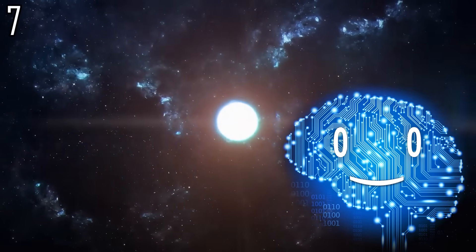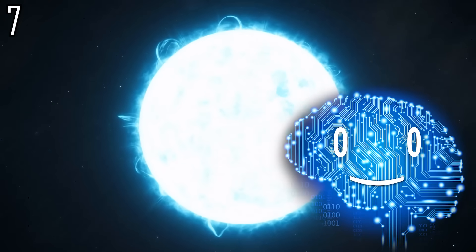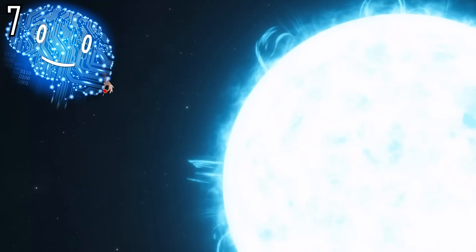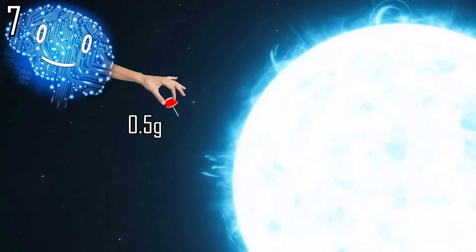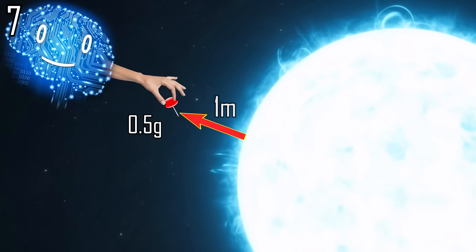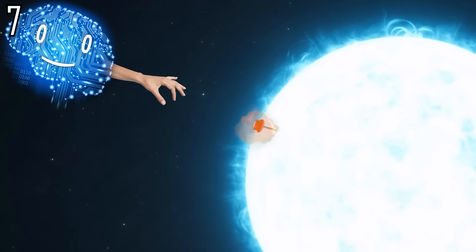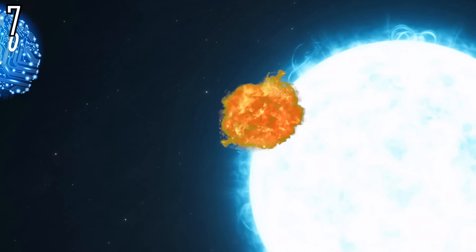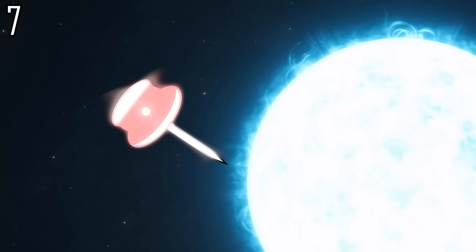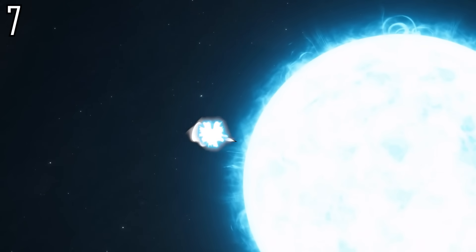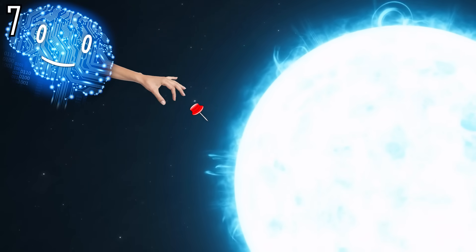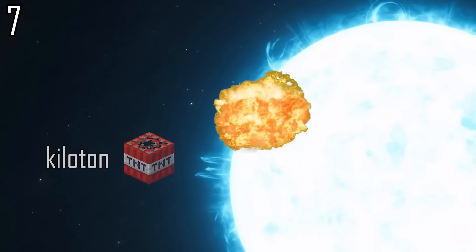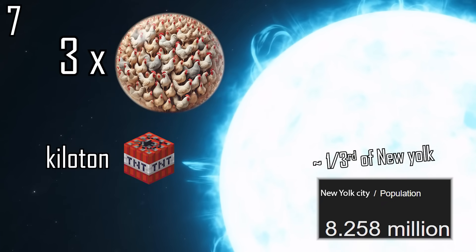Neutron stars contain a lot of thermal energy, but instead of collecting that energy, let's drop a 0.5-gram pin on its surface from a height of one meter and use the energy from the collision to cook chickens. Ignoring that the pin would instantly be obliterated before it reached the surface, the explosion would equal almost a kiloton of TNT or three megachickens.